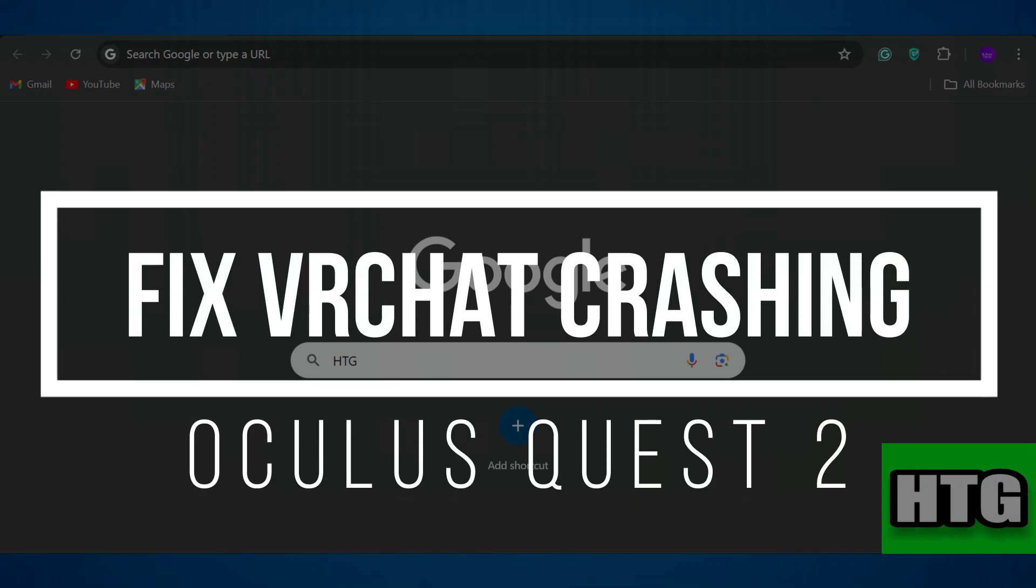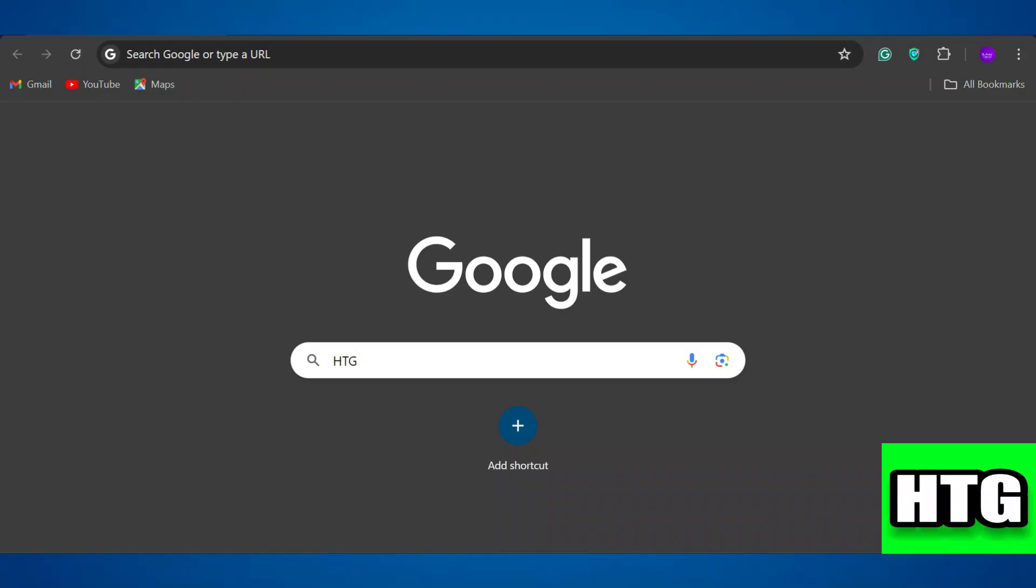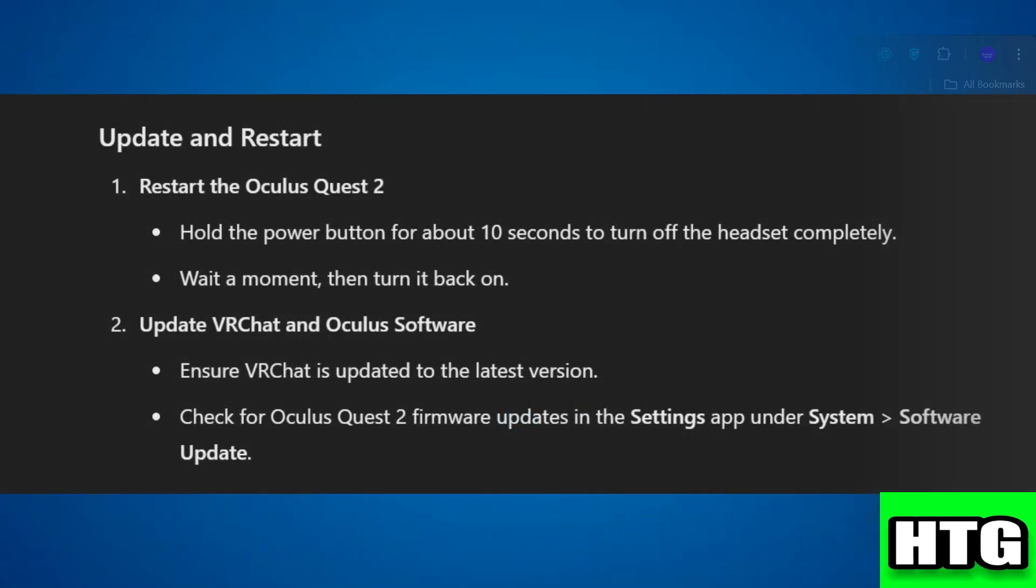How to fix VR chat crashing on Oculus Quest 2. Hey guys, in this video I'm going to show you how to fix VR chat crashing on the Oculus Quest 2. So make sure to watch this video till the end and let's get started.